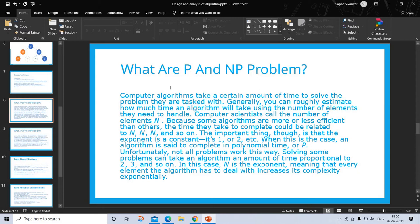What are P and NP problems? Computer algorithms take a certain amount of time to solve the problems they are tasked with. Generally you can roughly estimate how much time an algorithm will take using the number of elements, which computer scientists call n. Some algorithms are more or less efficient, so the time they take could be proportional to n, n², n³, and so on. The important thing is that the exponent is a constant — one, two, three, etc. When this is the case, an algorithm is said to complete in polynomial time.